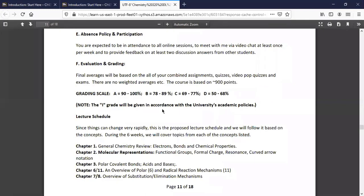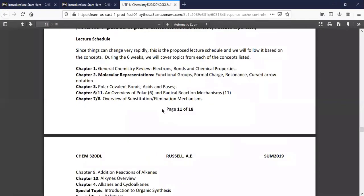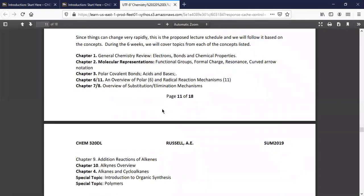The grading scale is here: 90–100 is an A, 78–89 is a B, 69–77 is a C, and so forth. The lecture schedule covers chapters one, two, and three; chapters six and eleven deal with polar and radical reactions — it's important to look at the objectives to see what's covered since it won't be both full chapters, just pieces of each. Then chapters seven and eight cover substitution and elimination, chapter nine is alkynes, and chapter ten is alkenes.